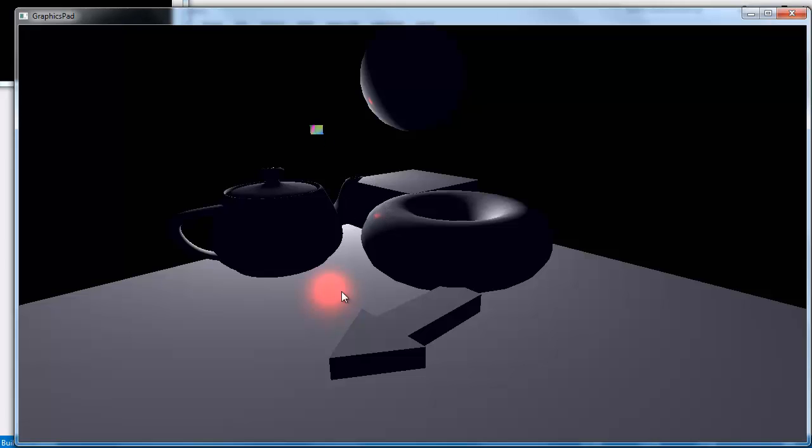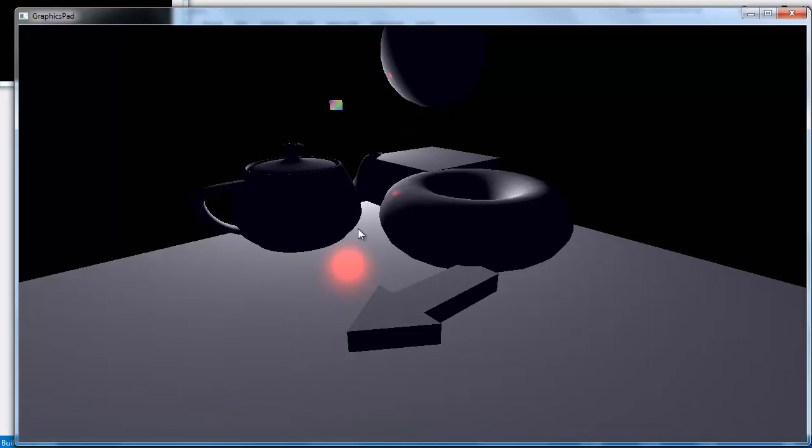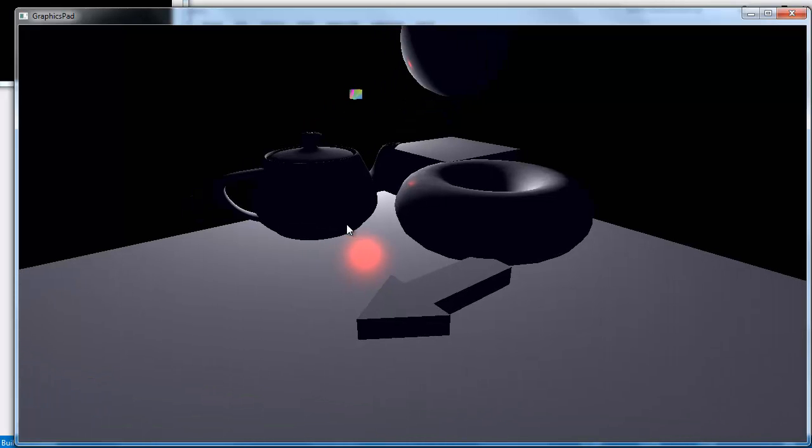And then you can see these hints of red, and that is our specular light just glazing, glancing, bouncing off the surface and hitting our eye.